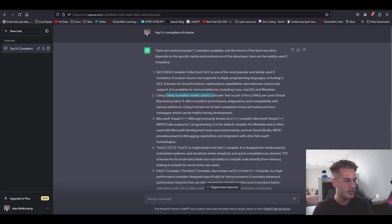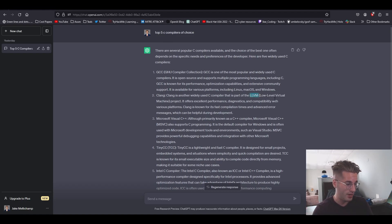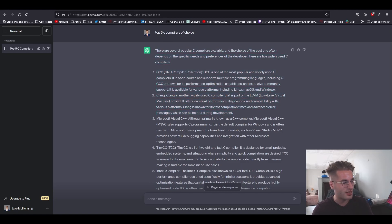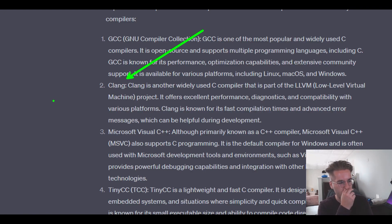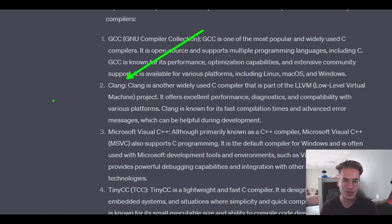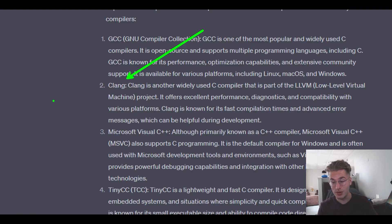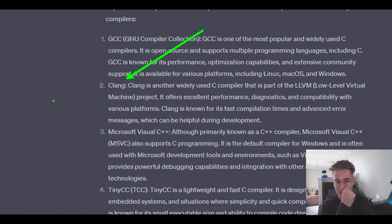Clang is another widely used C compiler, part of the LLVM project. It offers excellent performance, diagnostics, and compatibility with various platforms. Clang was the default compiler I used when I was on macOS — I think it came out of the box with my Mac. I was just so used to seeing those Clang errors when trying to compile multiple C files into one program. You get some crazy Clang errors sometimes, but their errors are super detailed, which is why they're kind of scary at first — but then you get used to them.